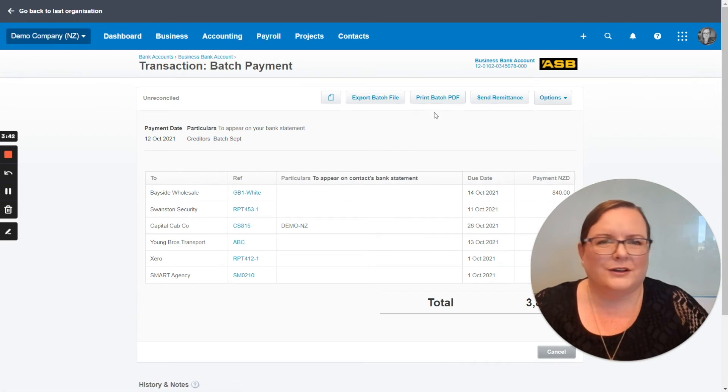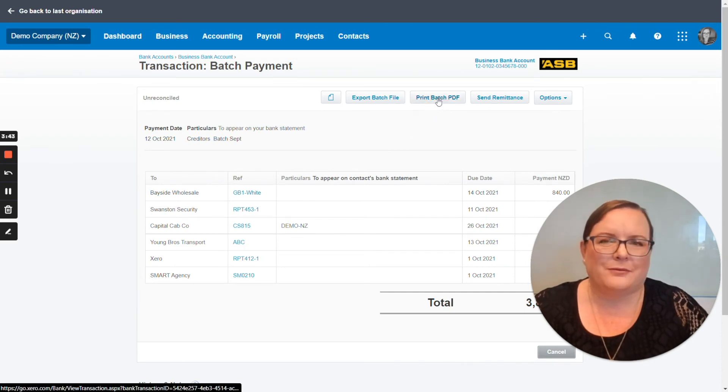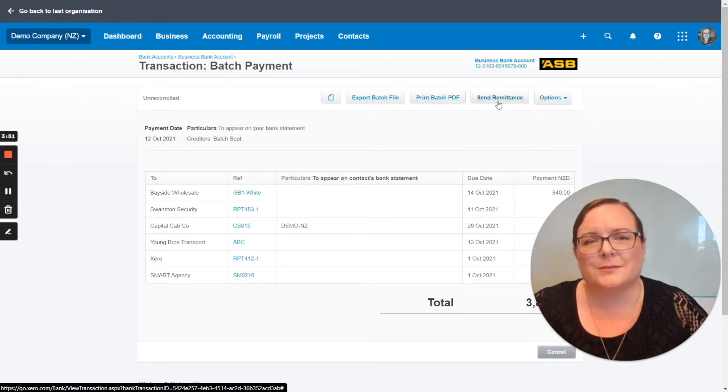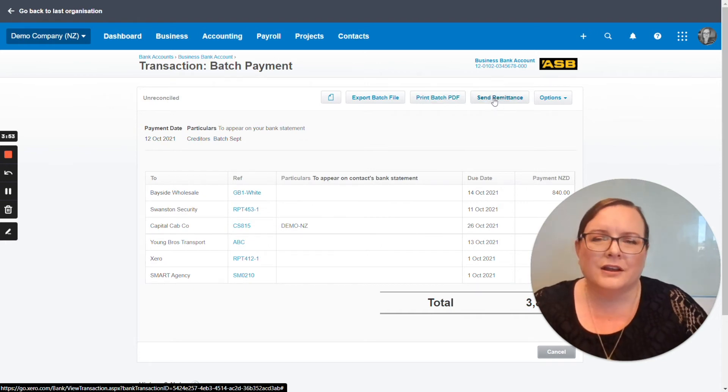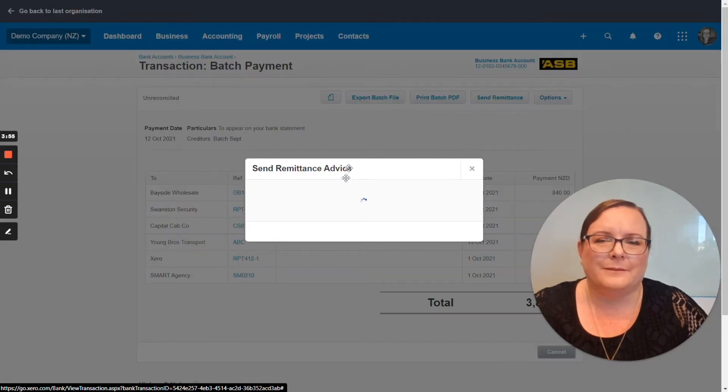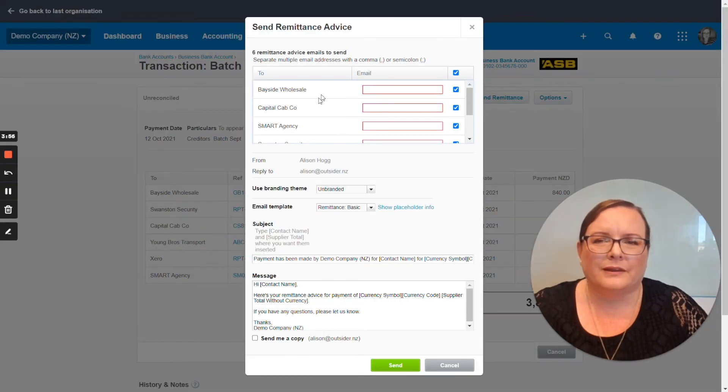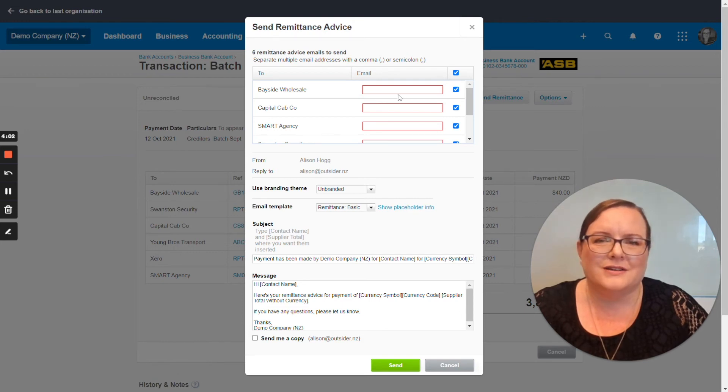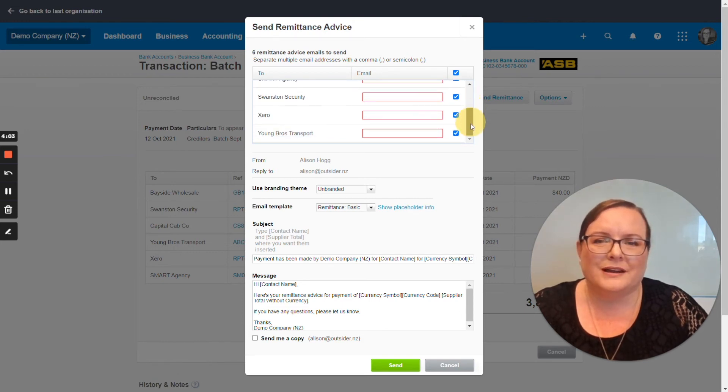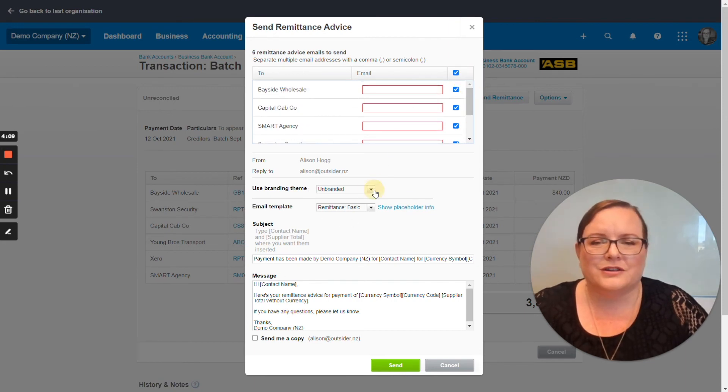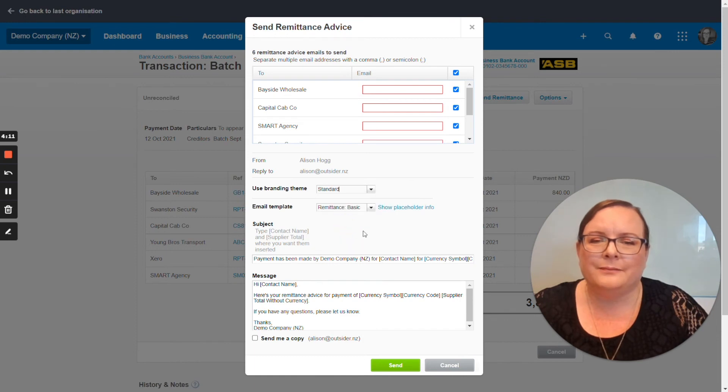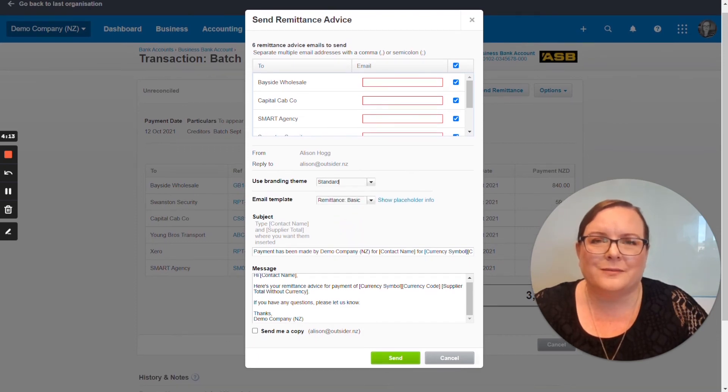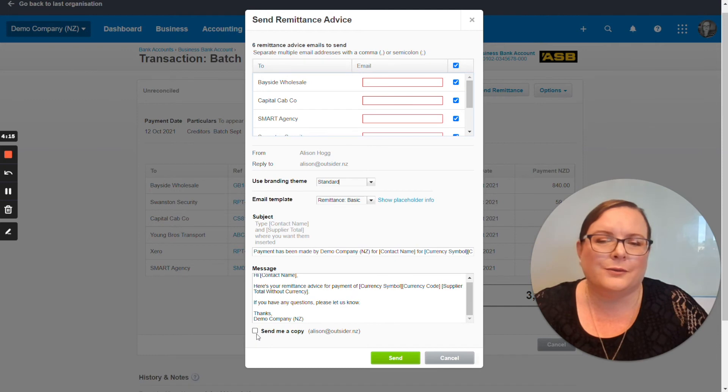If you like to keep paper records or a record somewhere you can print a PDF record of the batch. To let your suppliers know that you've paid them you've got a send remittance button here. So once again it's one of those things with Xero if you put the time in now you'll get the gains in the future. If any email addresses you put in here to send remittance advices to will be remembered in the future. You can choose whether or not you've got a branding theme and you can also choose what information goes in the remittance advice and if you want you can send yourself a copy and click send.